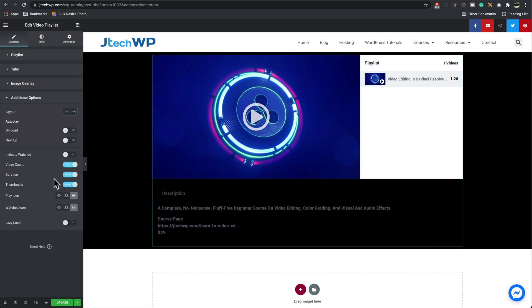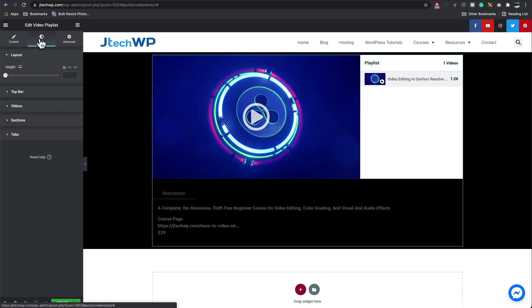Additional options. So you can set things like auto play, show the video count, show the duration, show the thumbnails. I set the play icons here. Add lazy load. In the style we can adjust all the different colors like the width and the height.